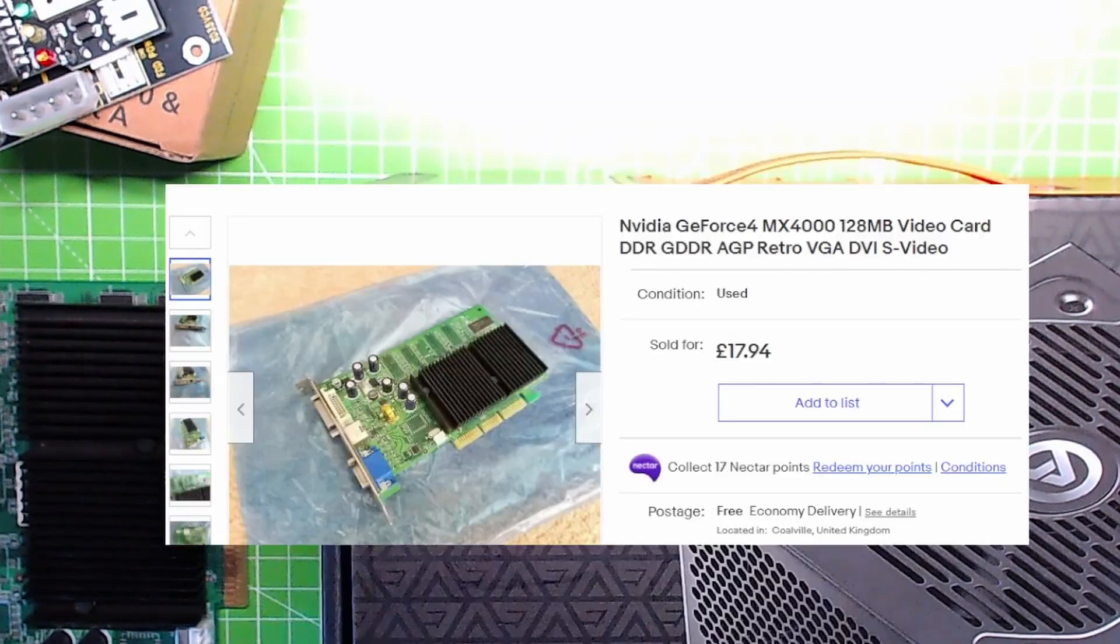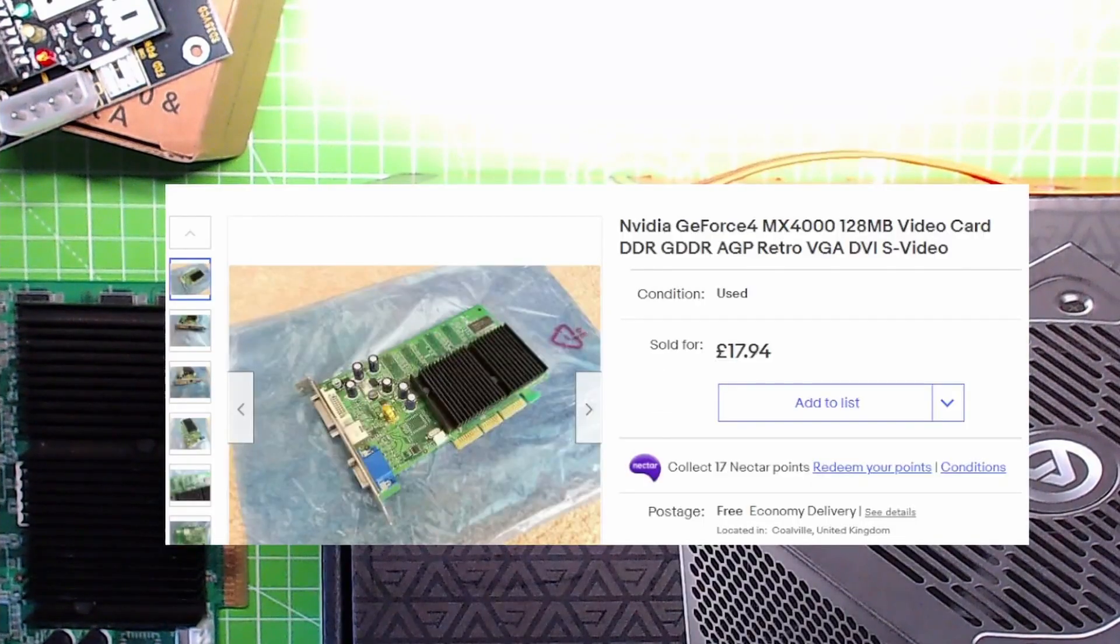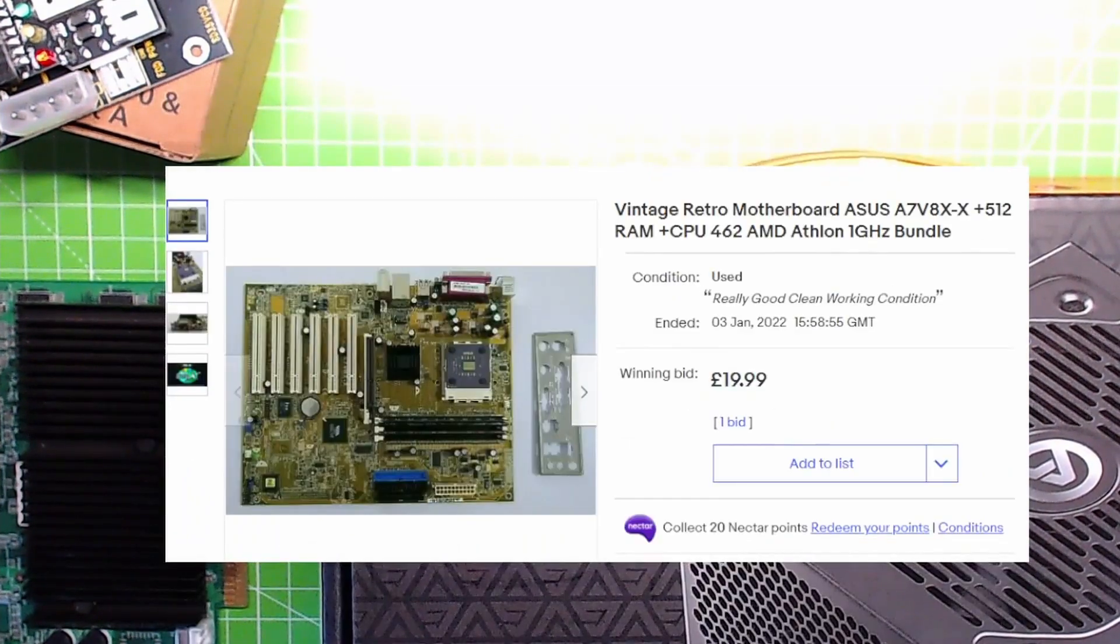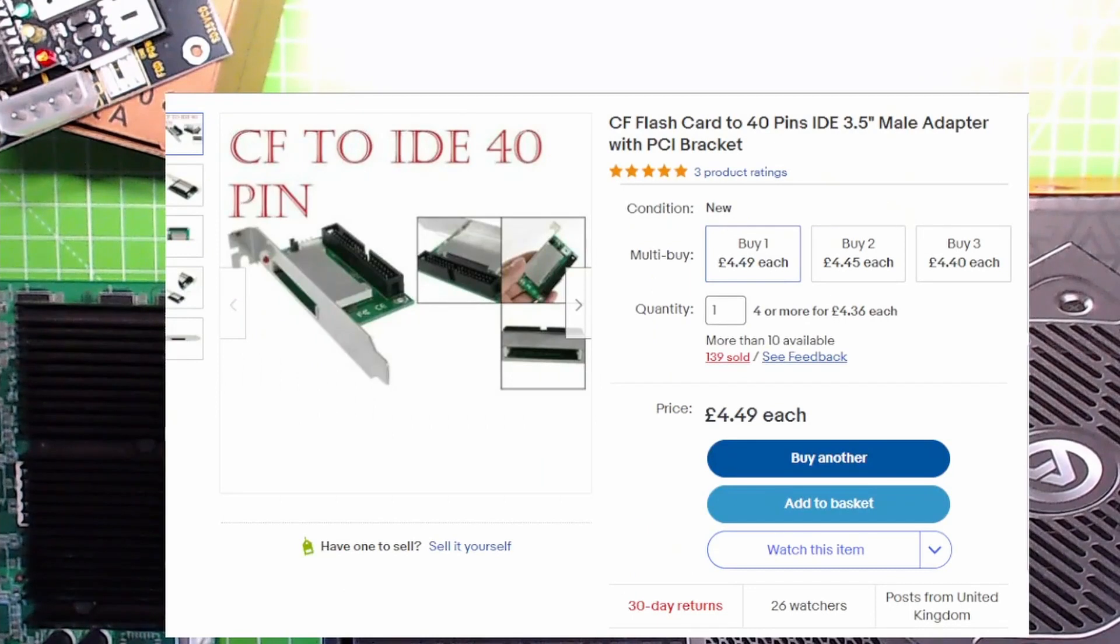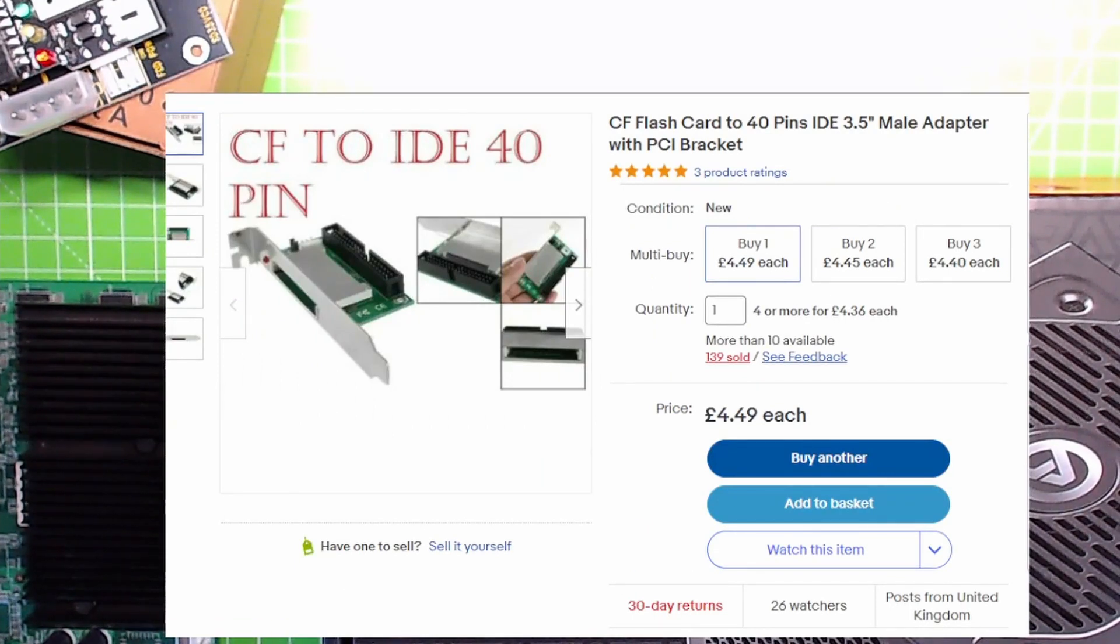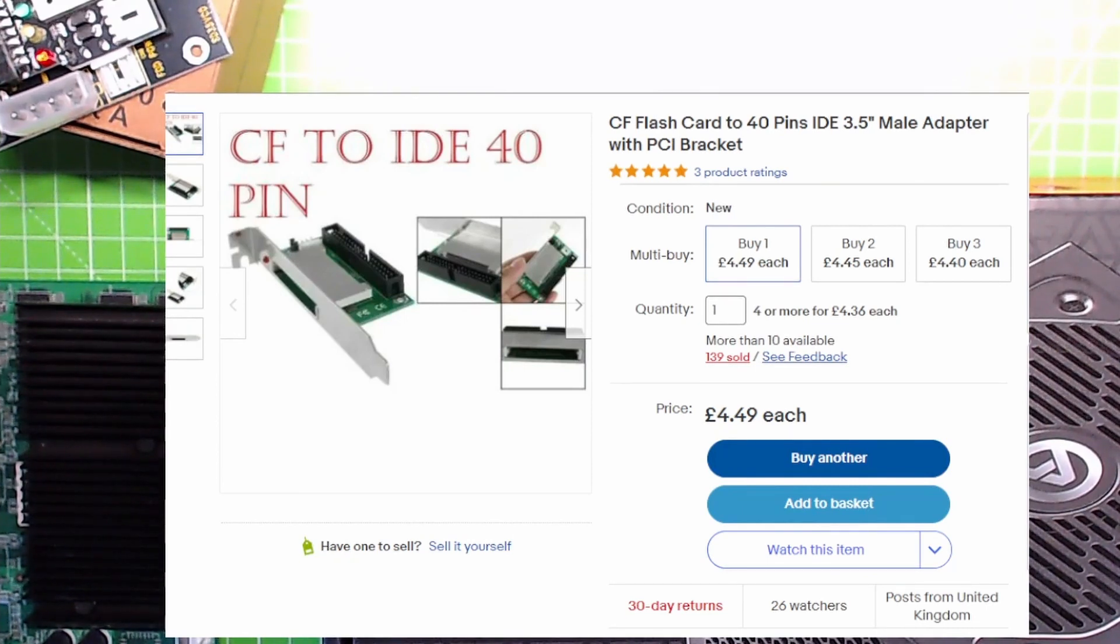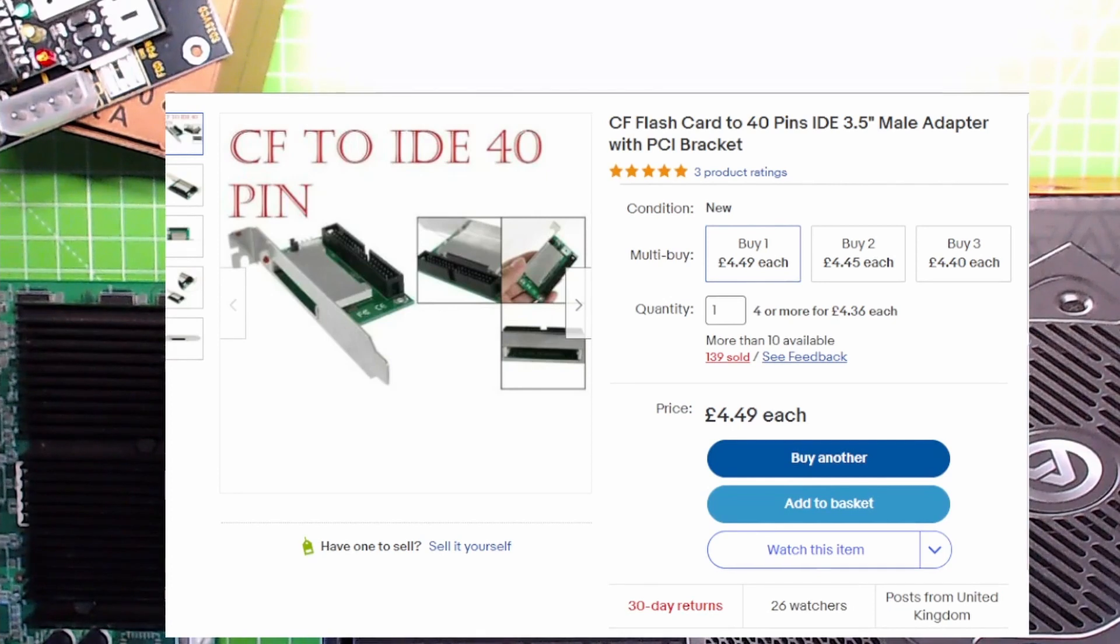So all I'm waiting for now is that to arrive. I need to source a DVD drive, floppy drive, and a case, and I'm good to go. I should have some PS/2 mice and keyboards in the attic.